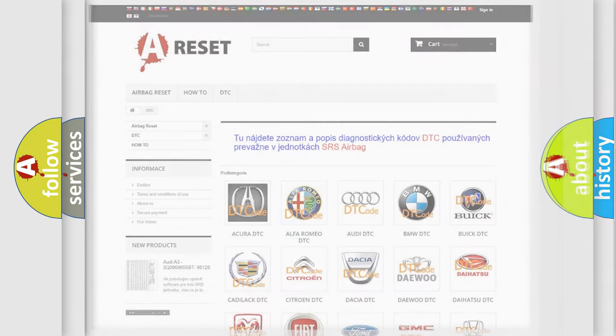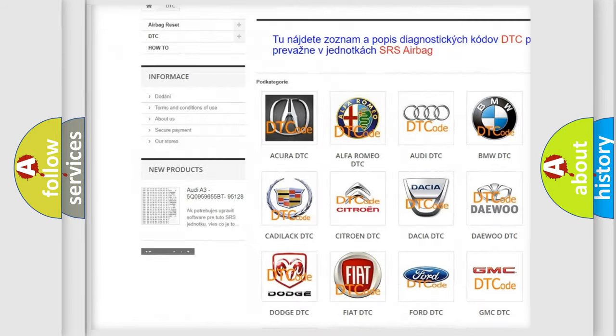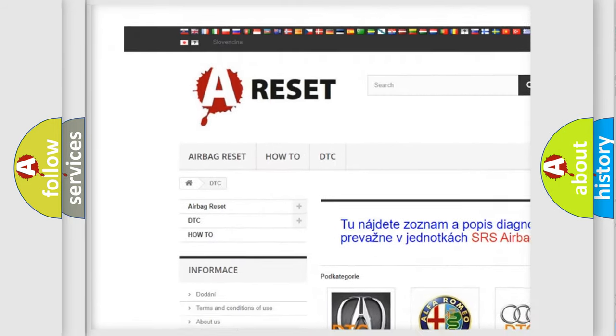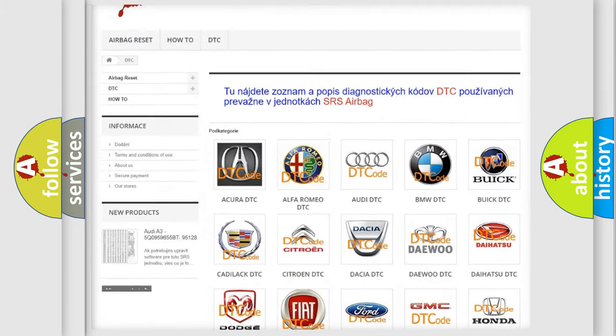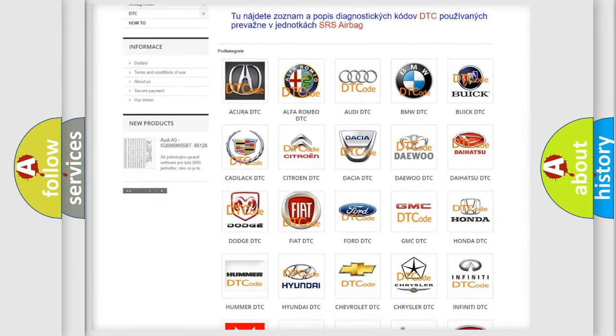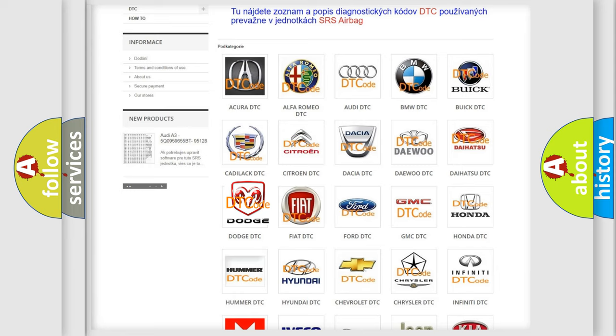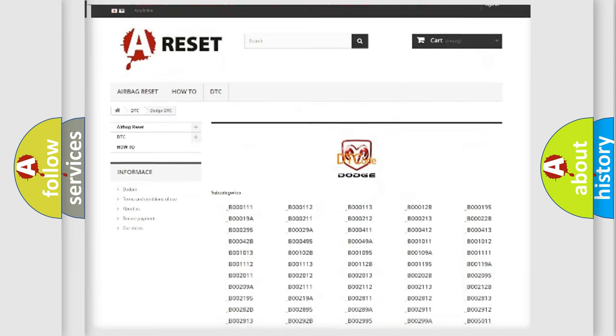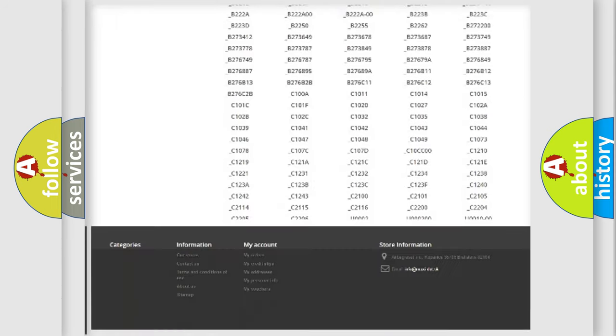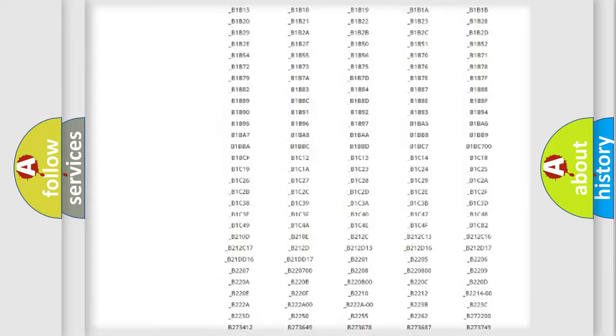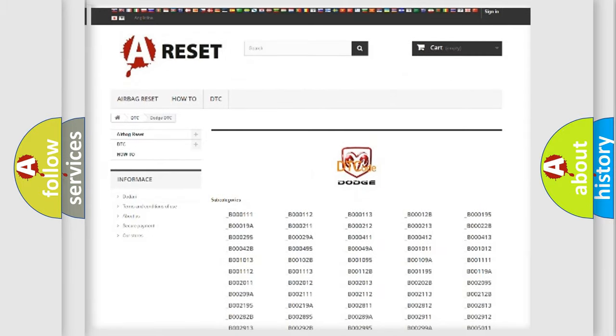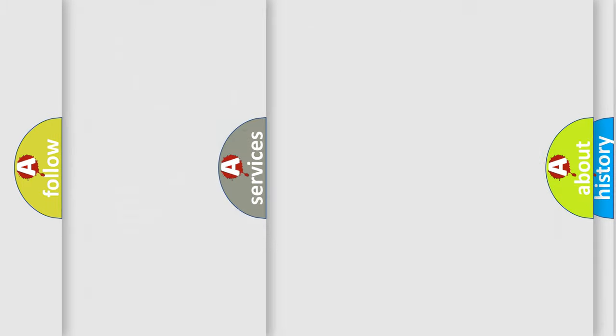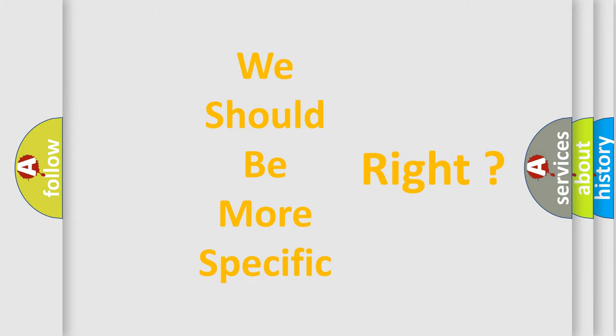Our website airbagreset.sk produces useful videos for you. You do not have to go through the OBD2 protocol anymore to know how to troubleshoot any car breakdown. You will find all the diagnostic codes that can be diagnosed in Dodge vehicles, also many other useful things. The following demonstration will help you look into the world of software for car control units.